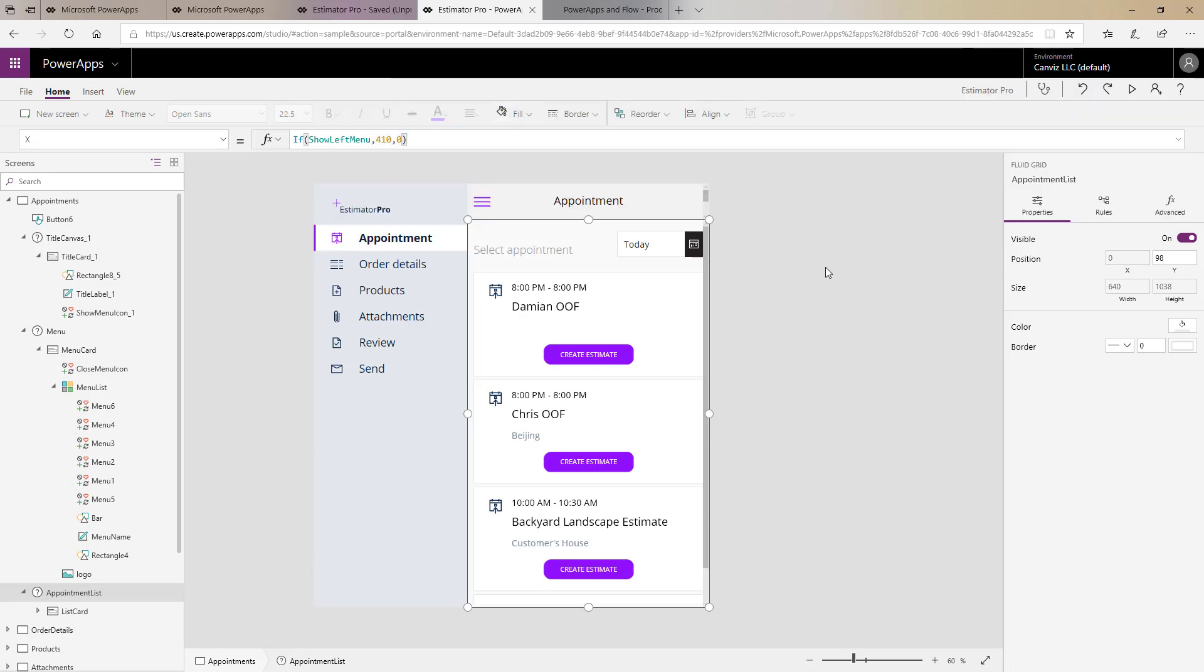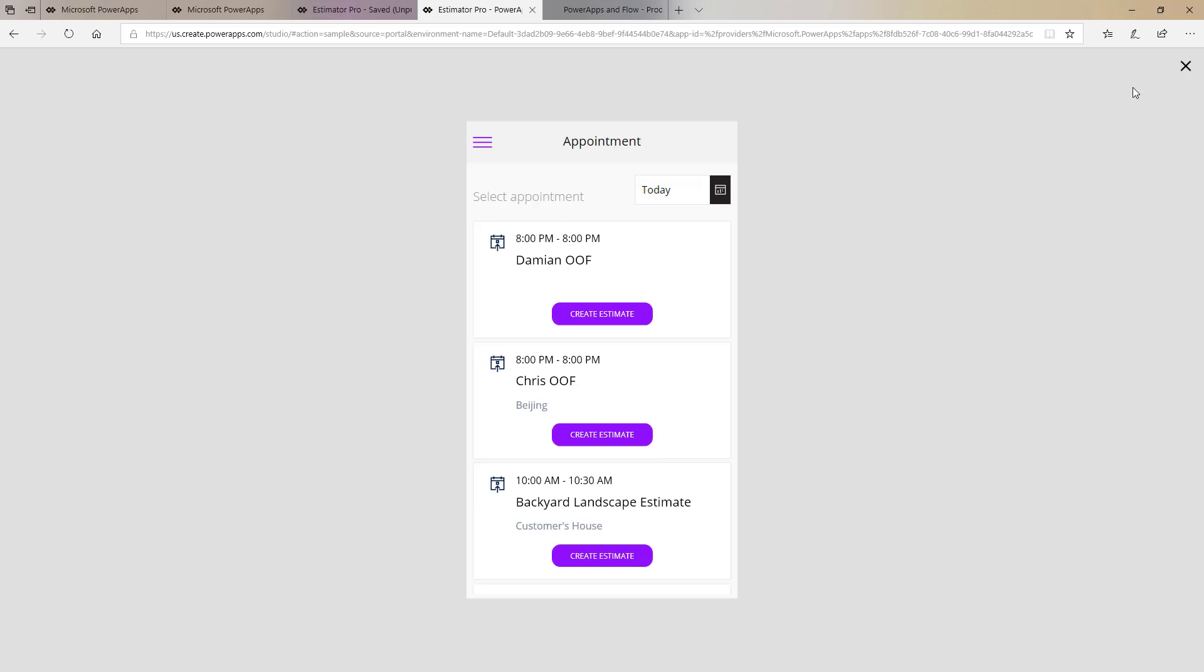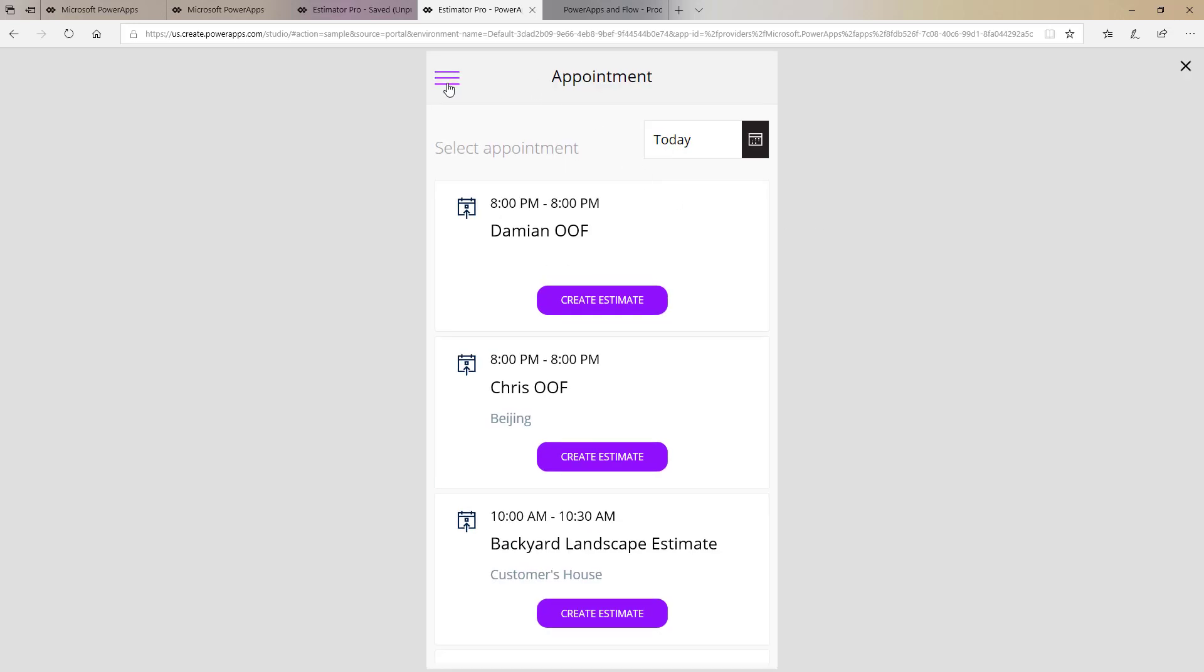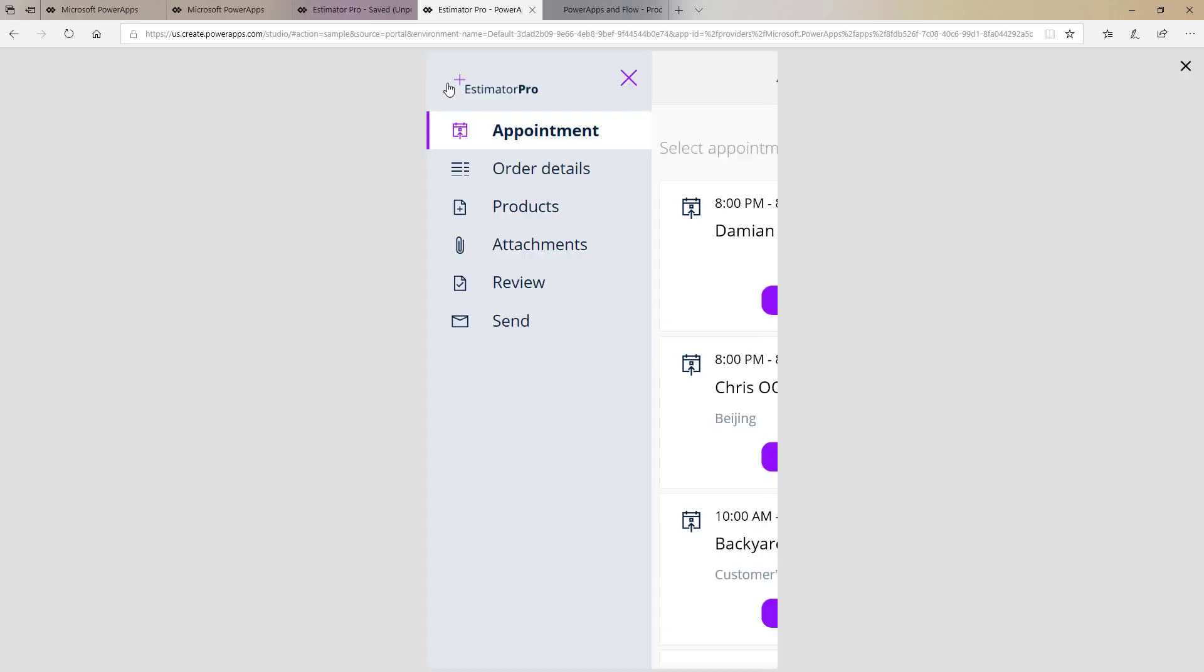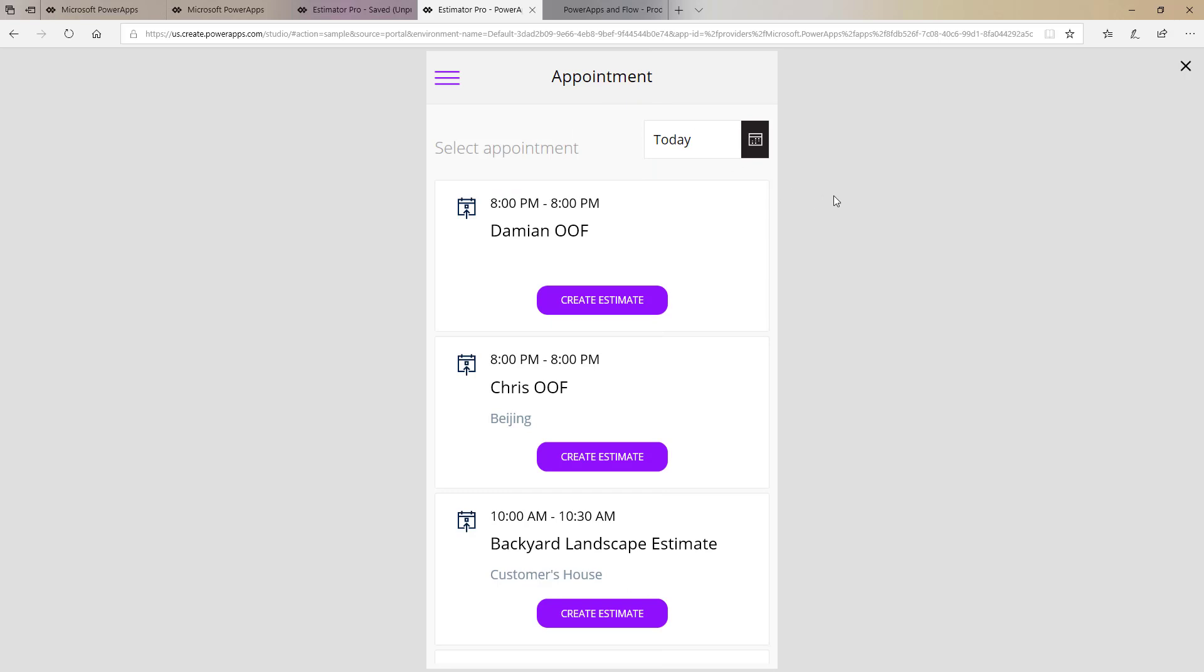So as you can see just a couple if statements and one variable and setting it in two different places when I click here turn it on when I click here turn it off and now we're able to quickly implement that slide out menu inside of the Power App. I hope you find this technique helpful and as I mentioned if you'd like to duplicate it just download this Power App and follow the code pattern we have here.